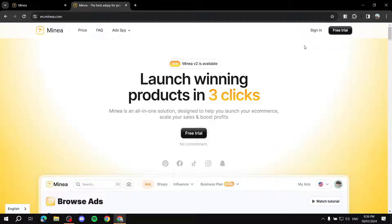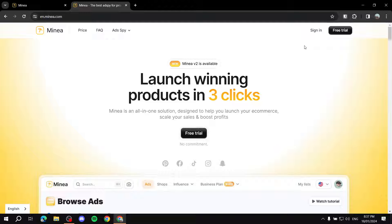Minor is a platform that is going to help you find the best product for your business. Simply put, they do have a lot of tools to use, like an ad spy which is going to show you ads from Facebook, Pinterest, or TikTok that are actually doing well. This gives you an idea of what products are actually trending and helps guide you to find your winning product.